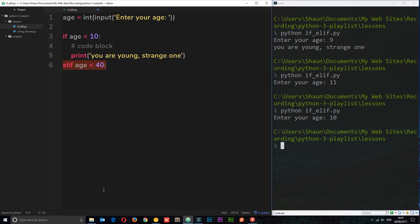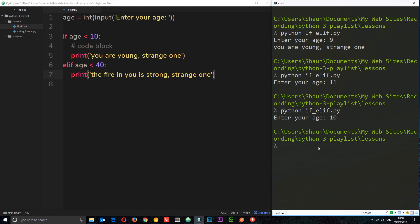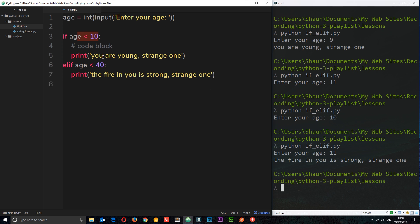But if the first condition is false, it moves on to the elif condition. We'll print something there — 'the fire in you is strong strange one'. Running this with age 11, the first condition is false so it's skipped, and the elif is true, so we get that message printed.